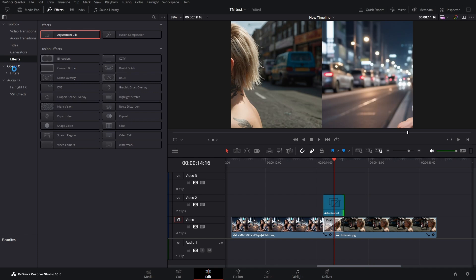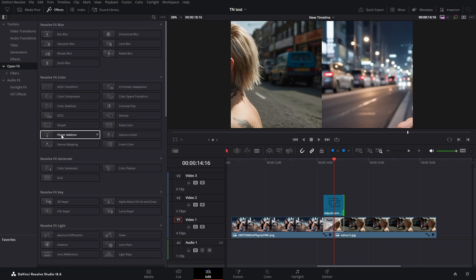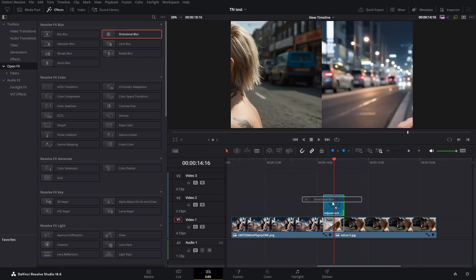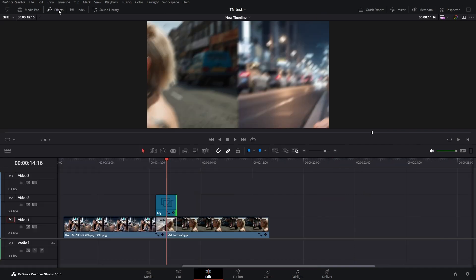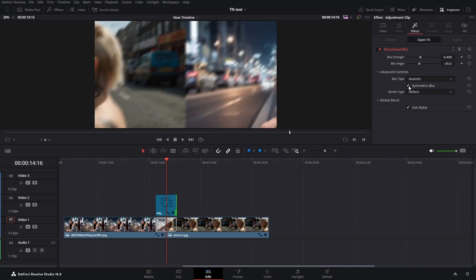The last step here in the effects library is go to the open effects, and here I grab a directional blur and drop that one on our adjustment clip. Now I can close the effects library and open our inspector with our adjustment clip selected.